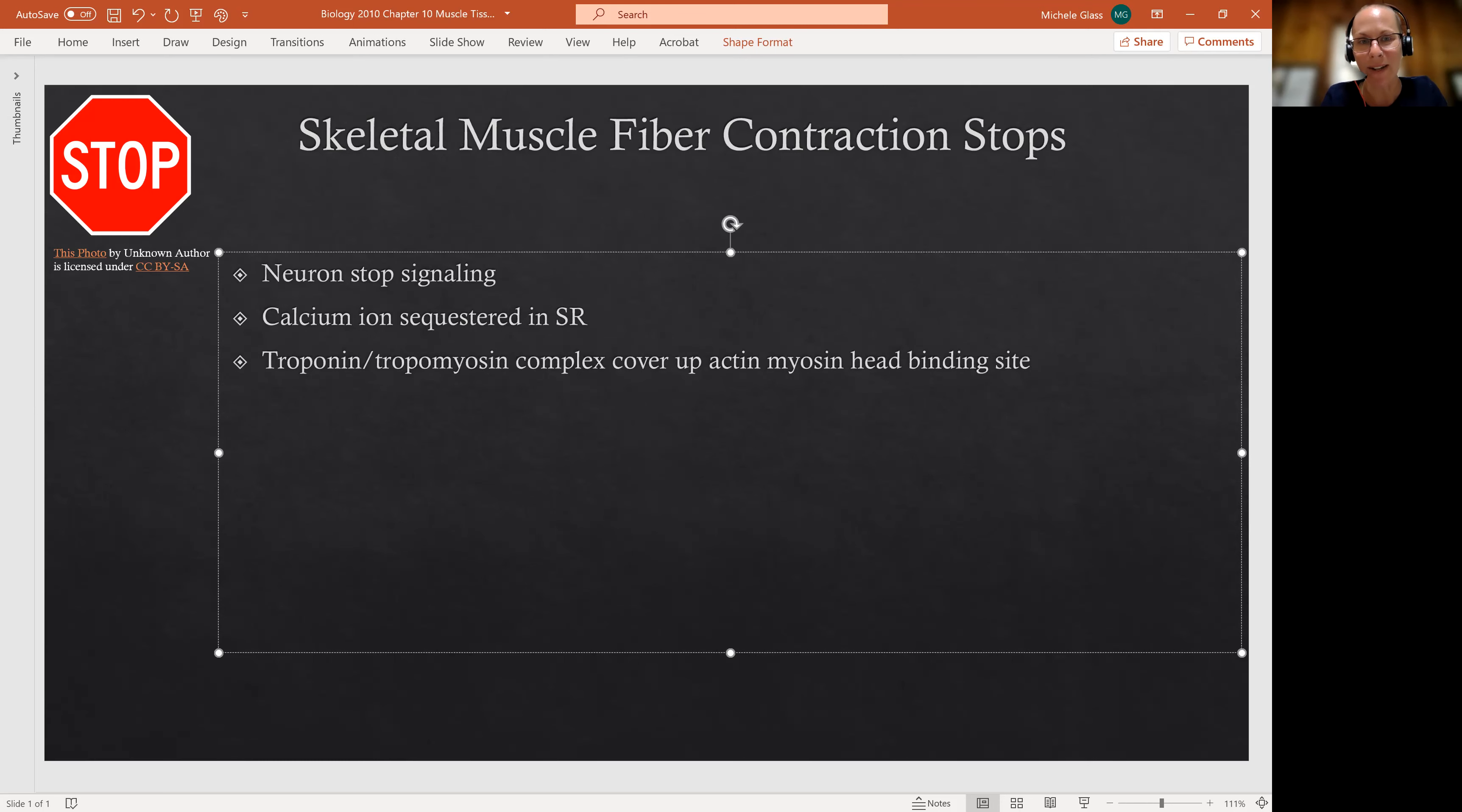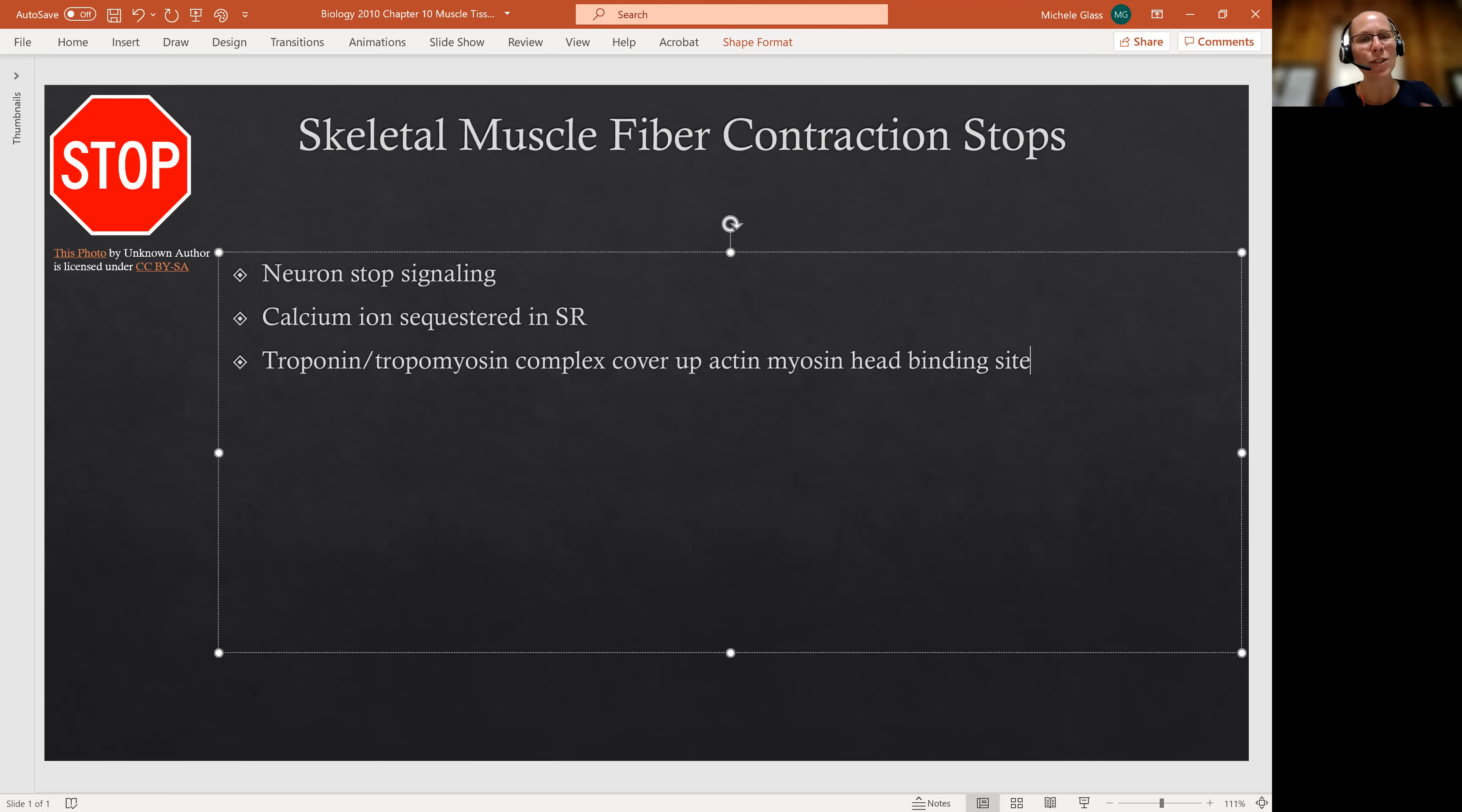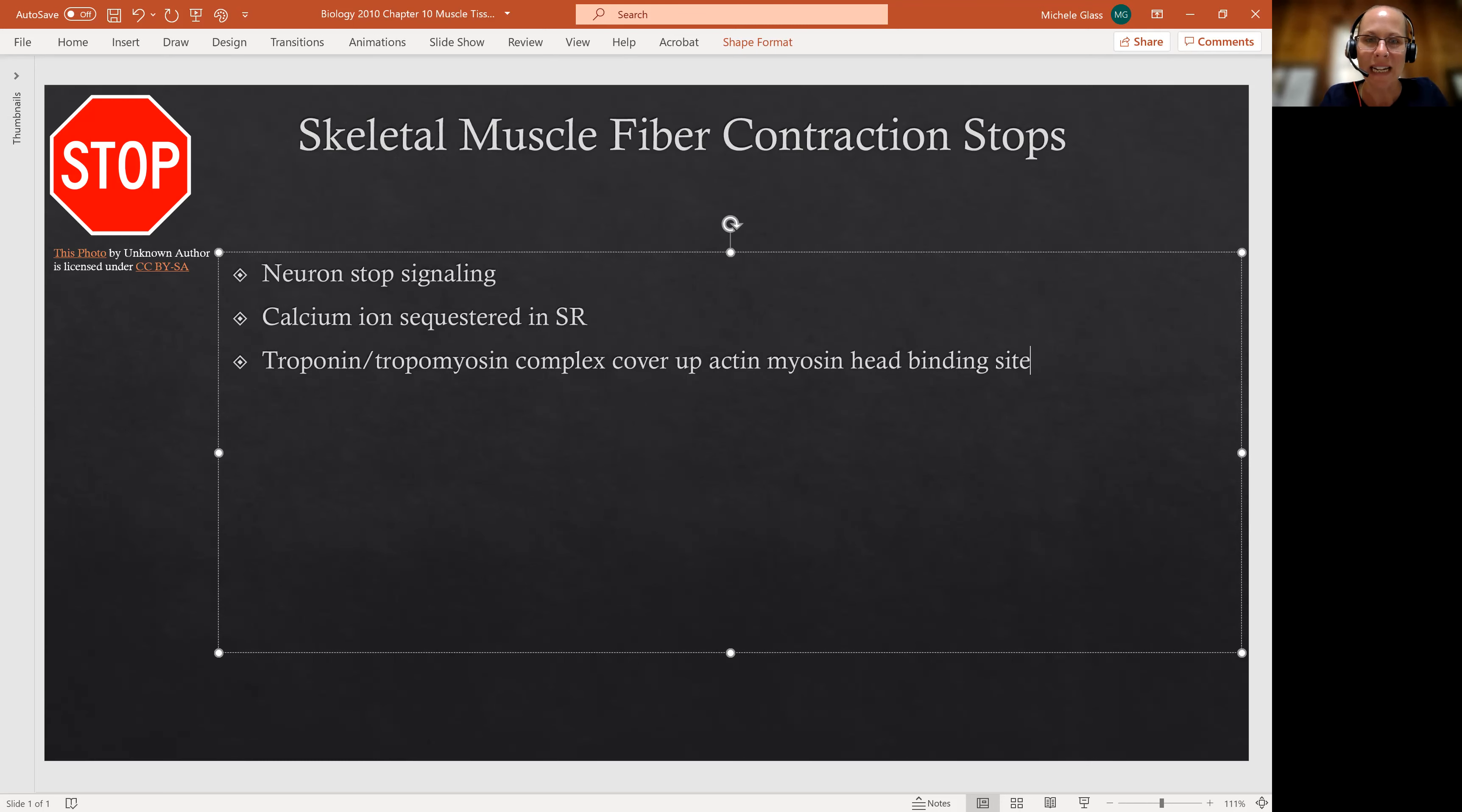remember I said that's like the balloon in between the dancing couples at the middle school or the high school dance, in the old TV shows. So it goes back into place. So we put that balloon in between the actin and the myosin and they can't form that crossbridge anymore.